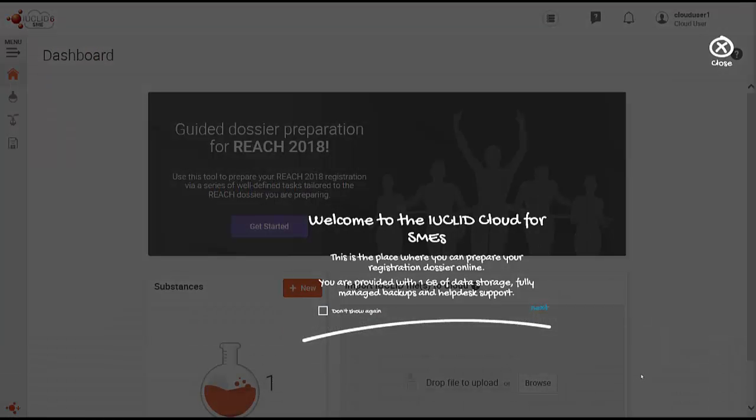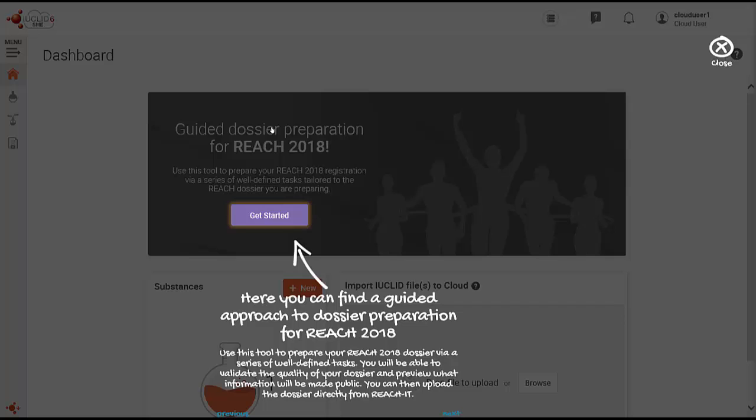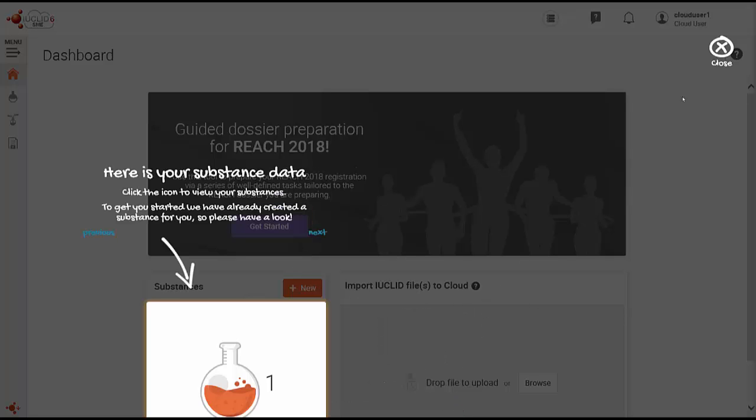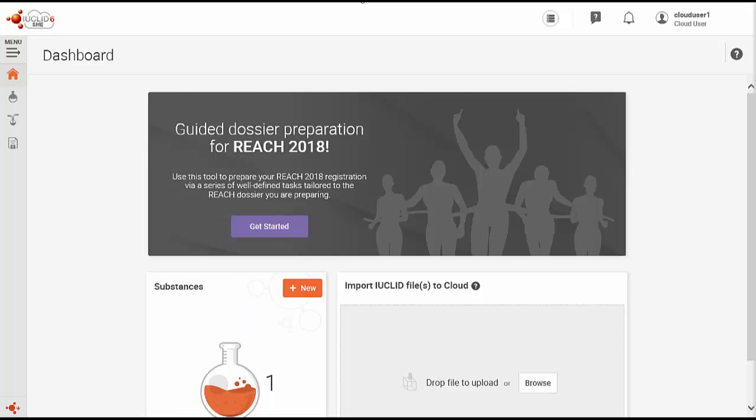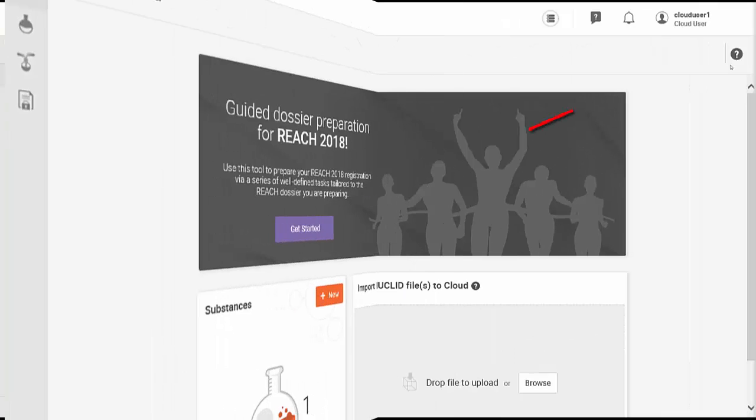ECHA has made available several layers of help and support across the IUCLID Cloud services. To start with, when you open IUCLID Cloud for the first time, a user journey briefly guides you through some key features of the application. Other user journeys will also appear in other places of IUCLID Cloud when you access them for the first time. We recommend you to go through them.